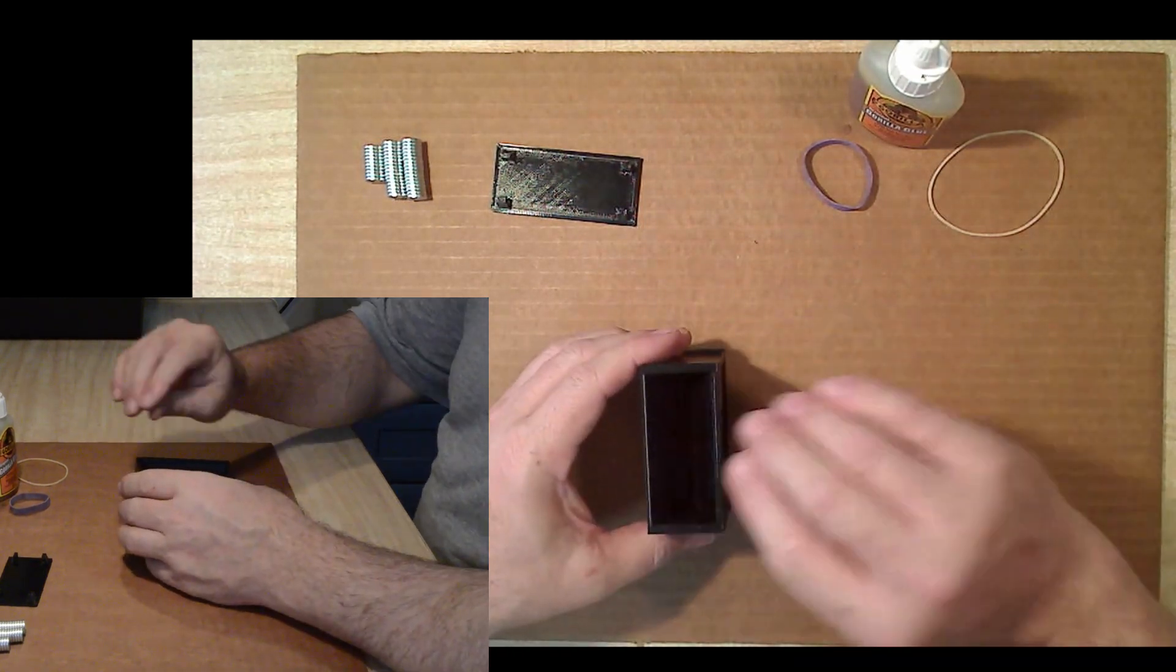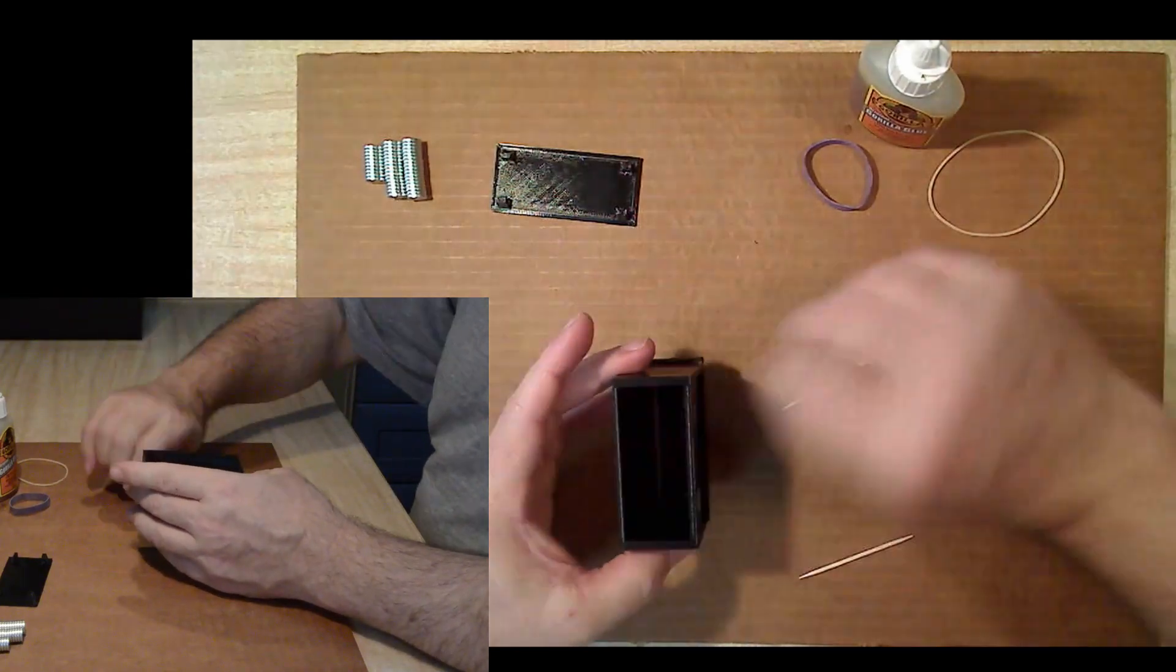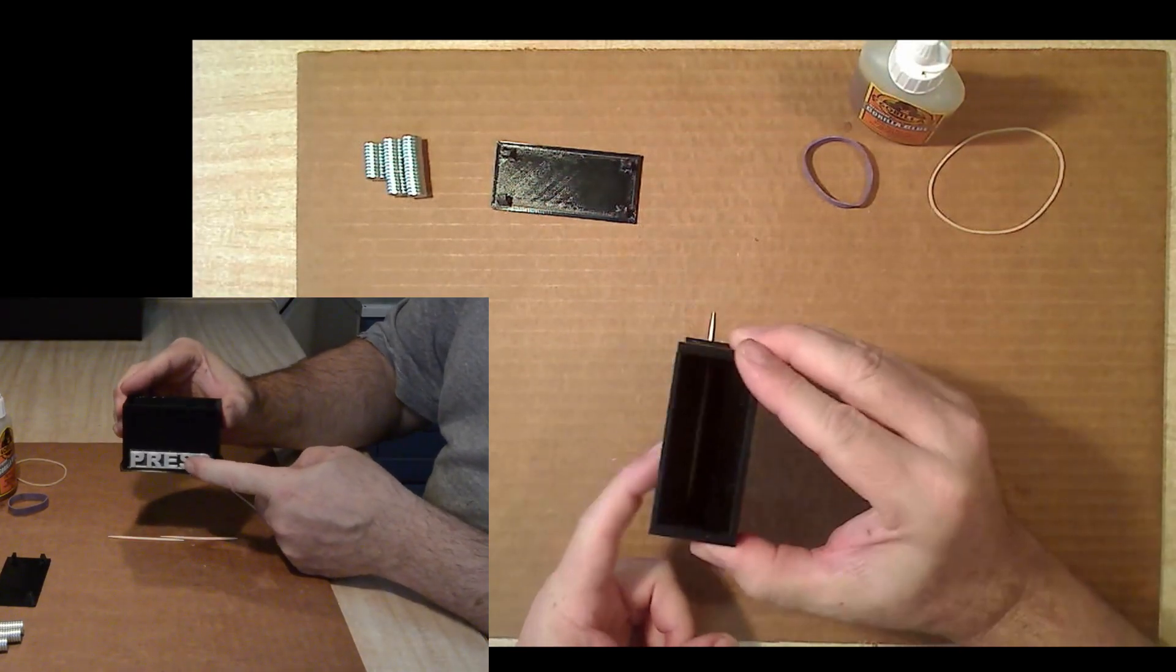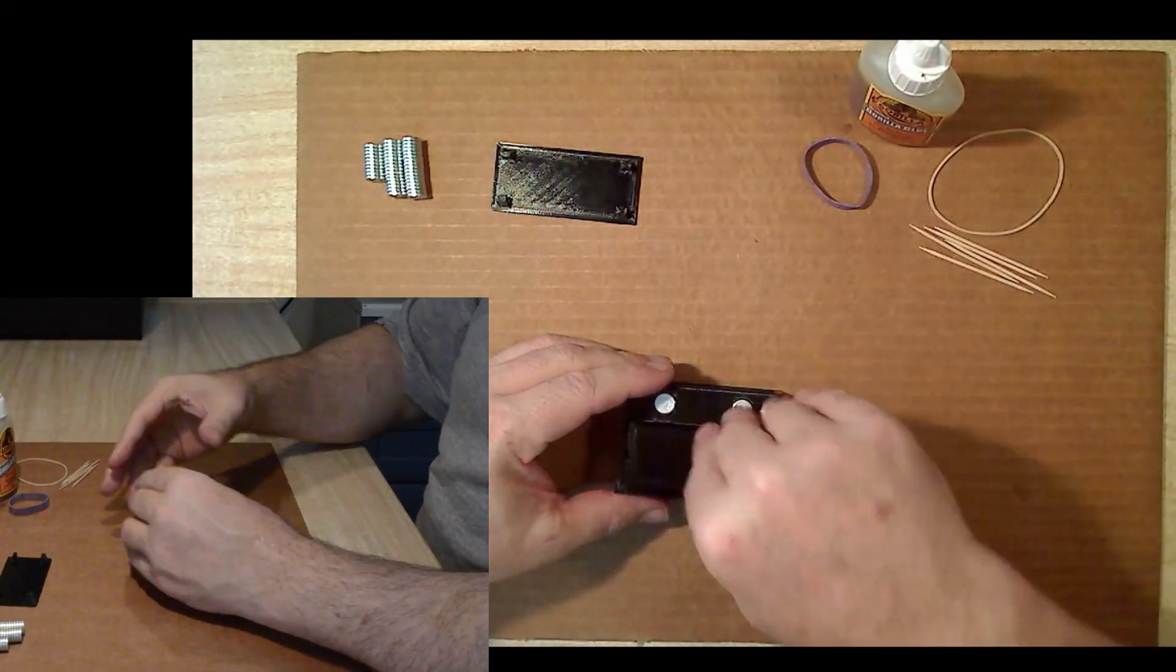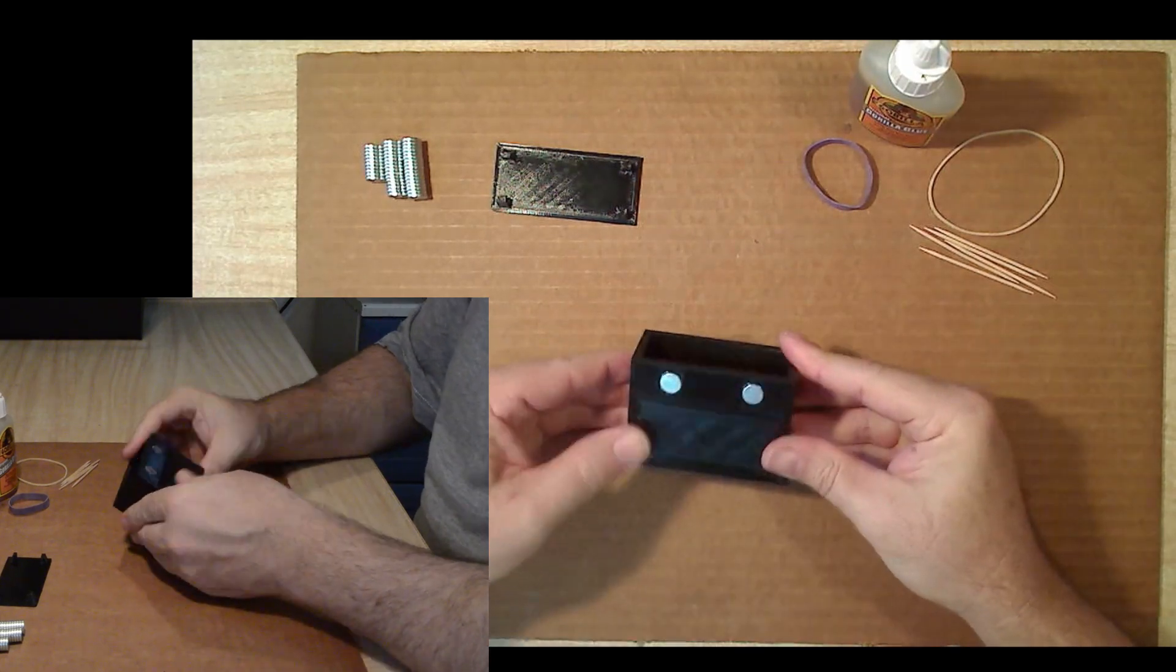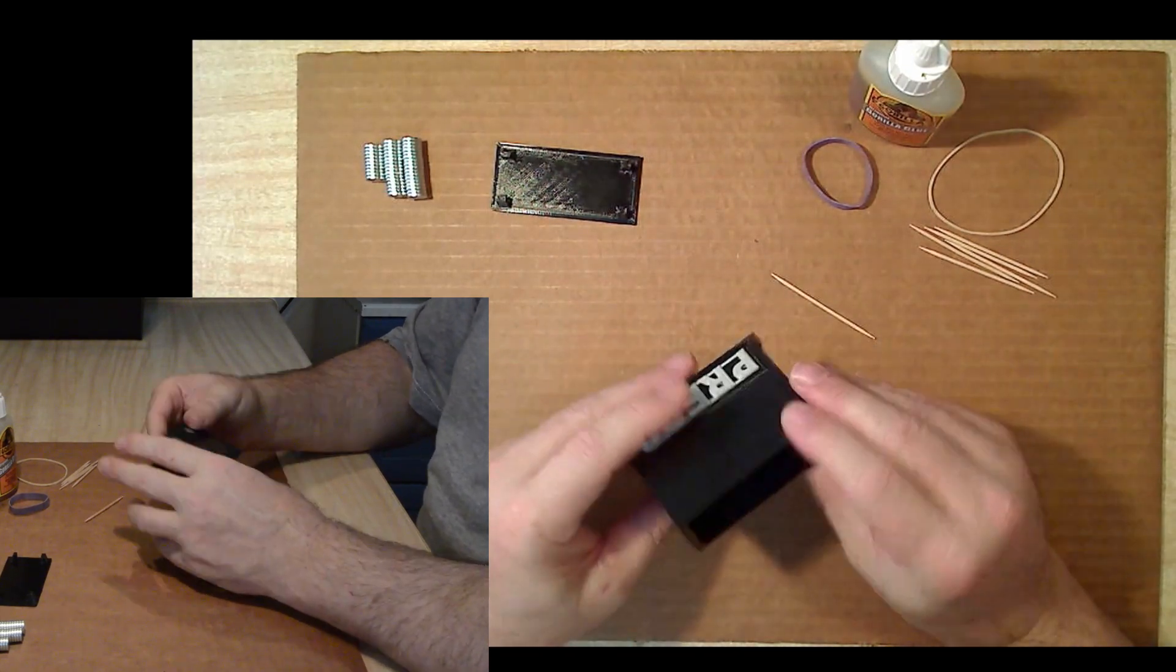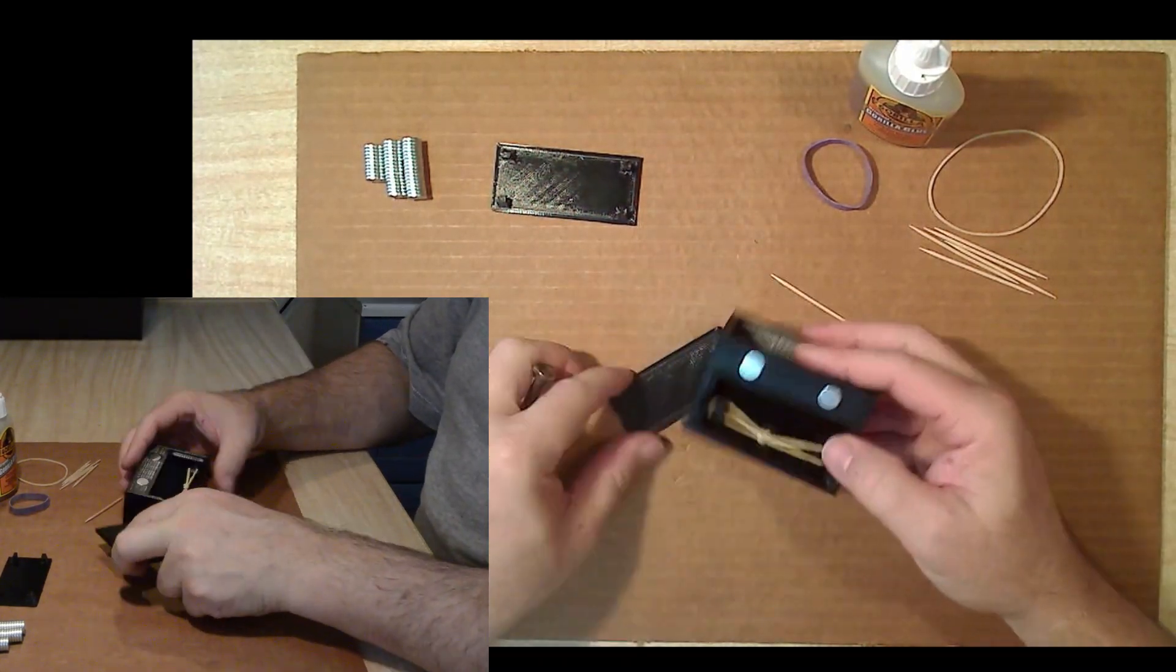After checking that the dispenser works smoothly, that's it for the assembly. The final step is putting on the back plate, which is designed to be click in place and removable, so that the rubber band can be replaced if needed in the future.